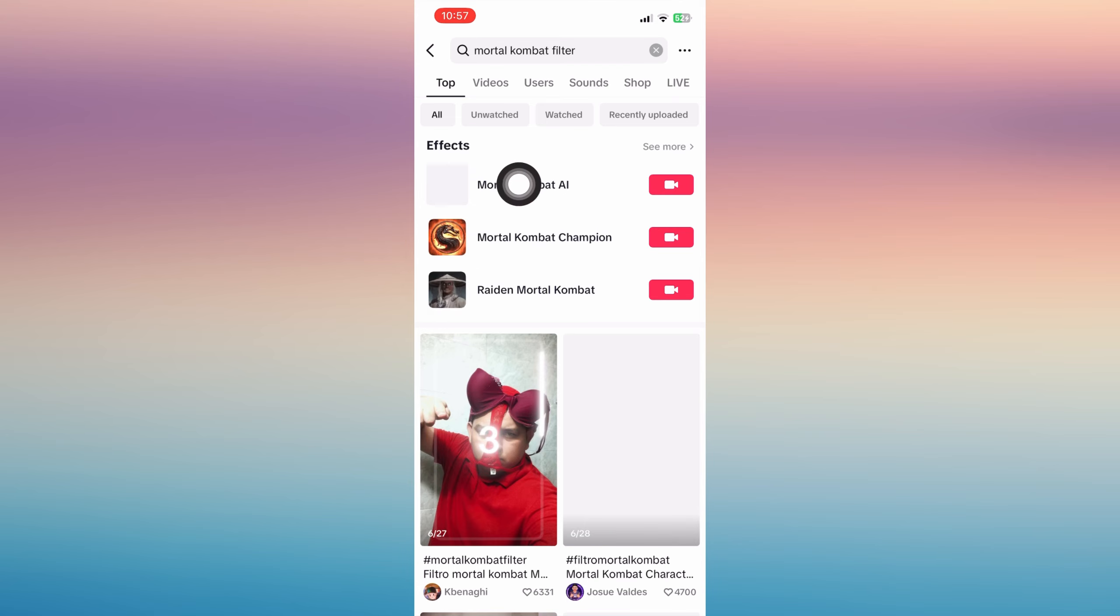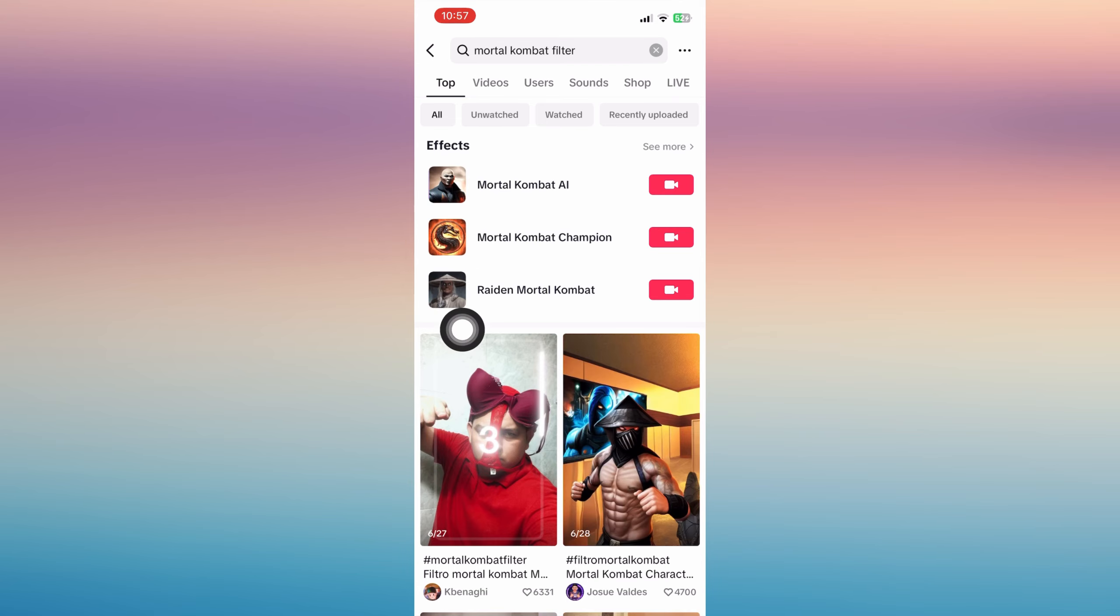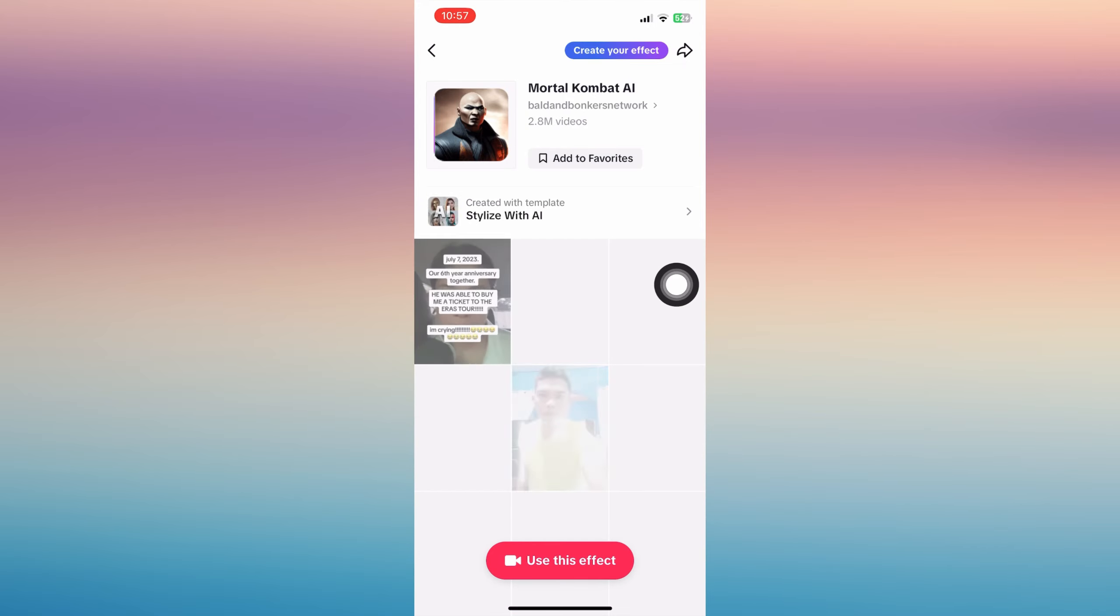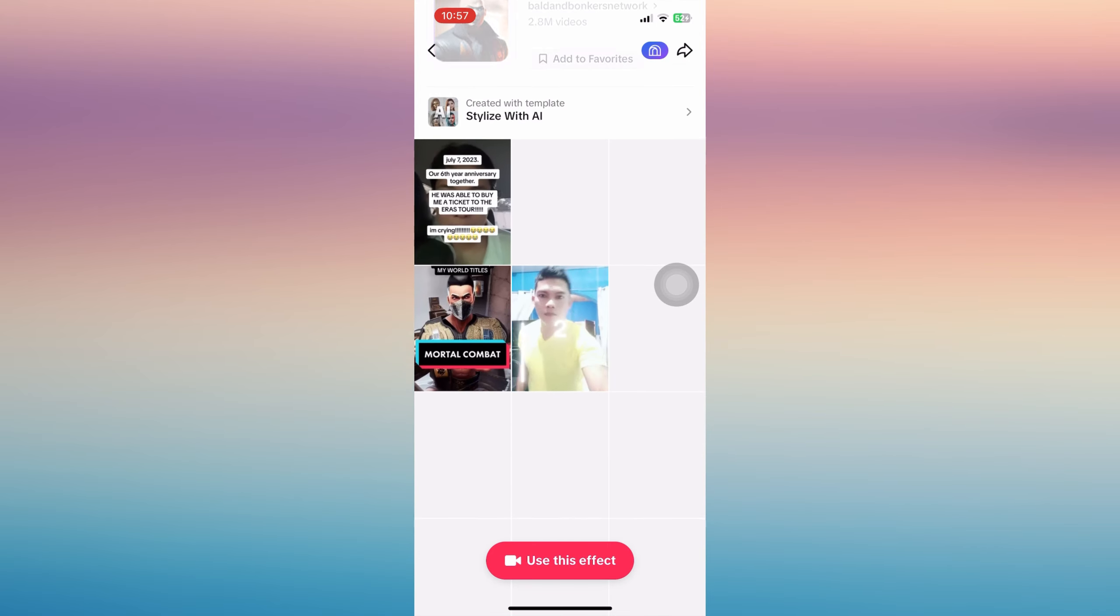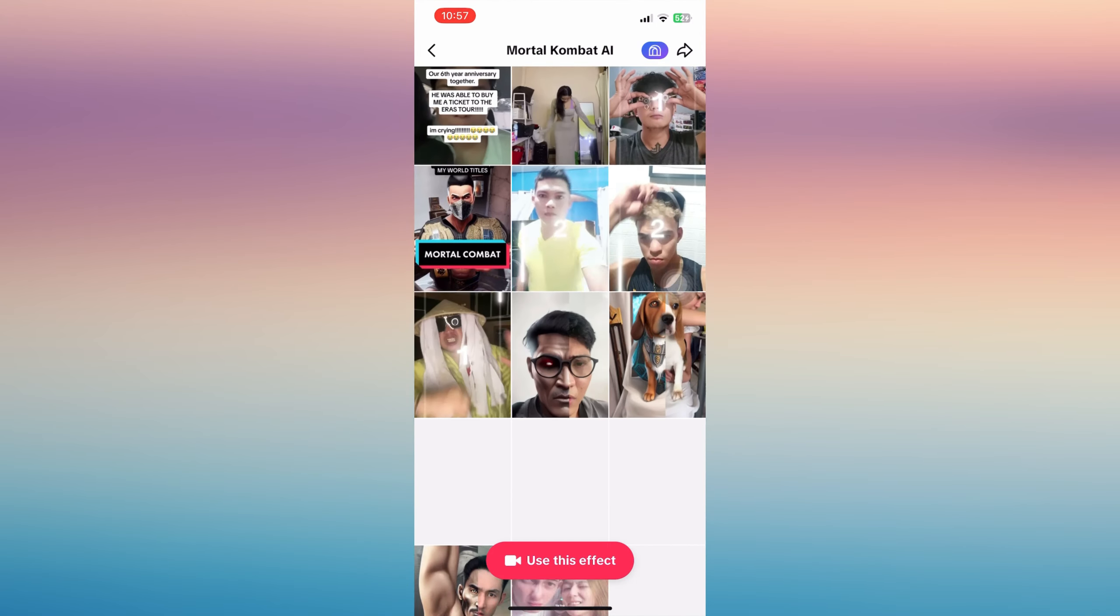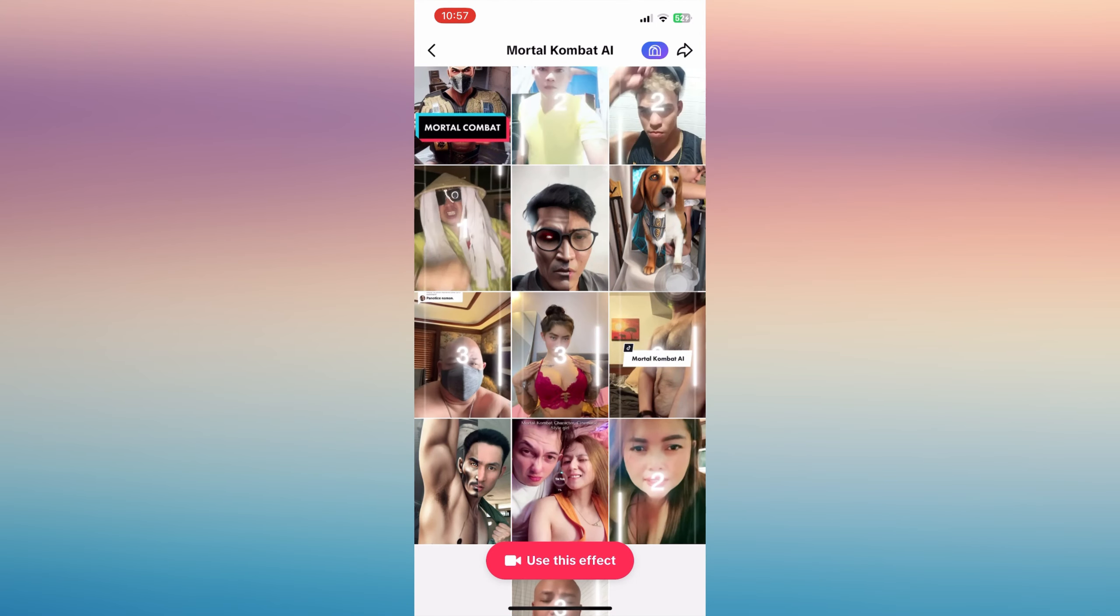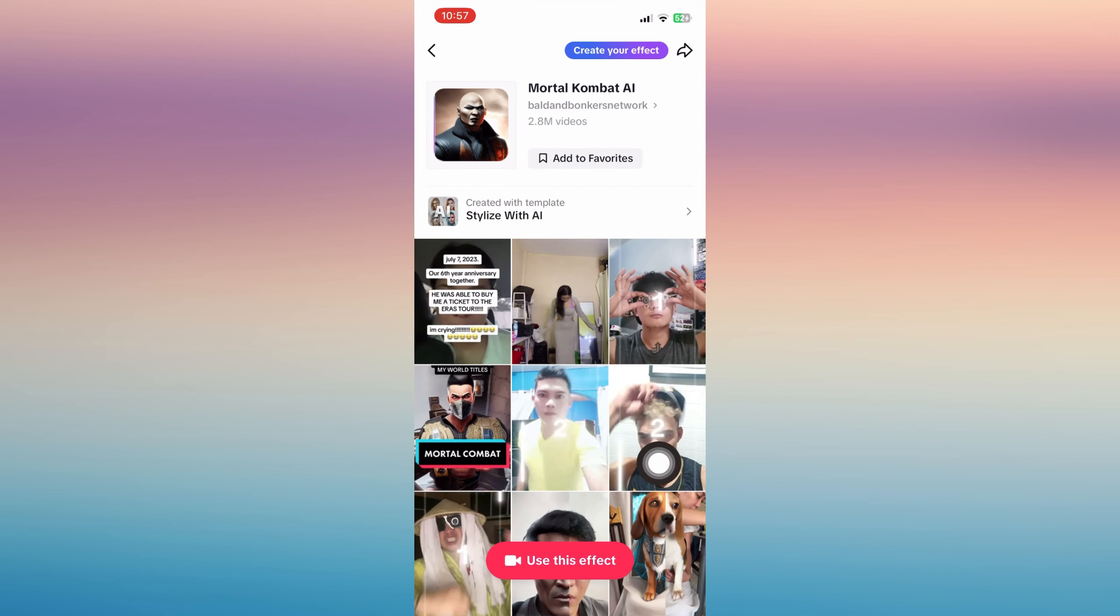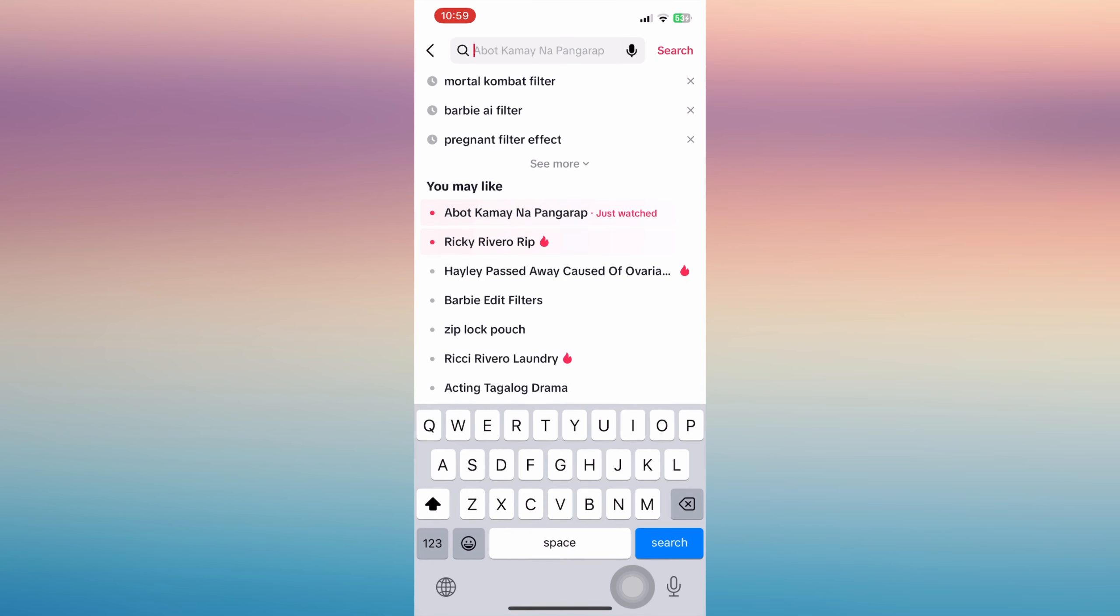You will be able to see the first effect that shows the Mortal Kombat AI. Then you can just choose the first one and you can see lots of videos here using that effect. You can tap 'Use this effect' if you wish to.